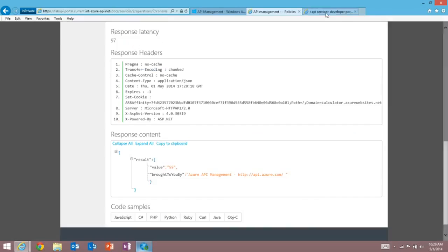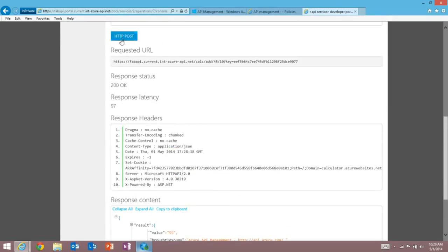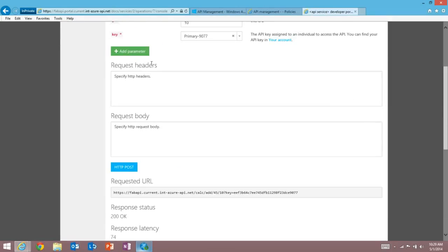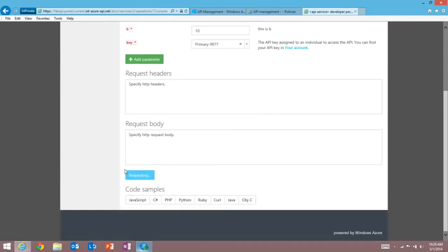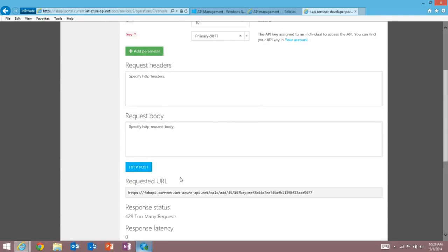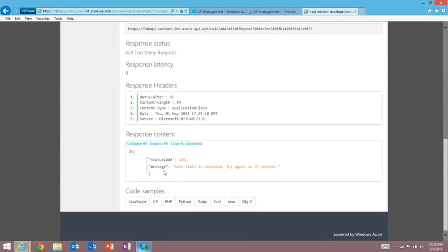And then I switch back over to the developer console. I'm going to hit post. And you see we got a 200. Hit post again. We got a 200. Hit post again. We got a 200. Hit post again. I got a 429. Too many requests. And if I go and look at the body of that, we'll see rate limit is exceeded. Try again in 55 seconds.